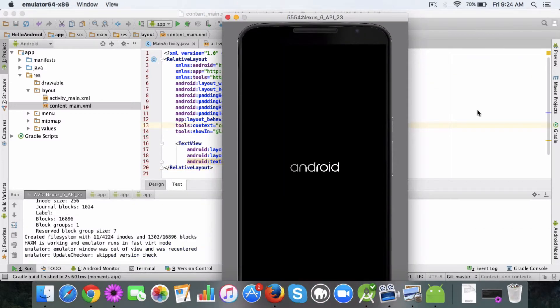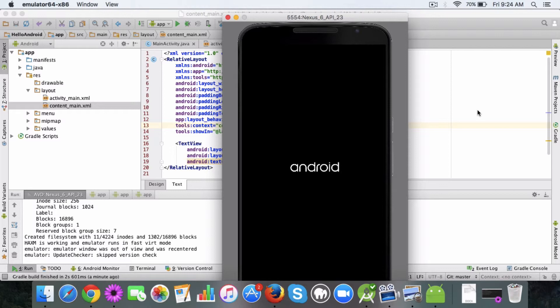As you can see the virtual device is starting up now which is the Nexus 6 device. We'll wait for a few seconds while the setup is complete.